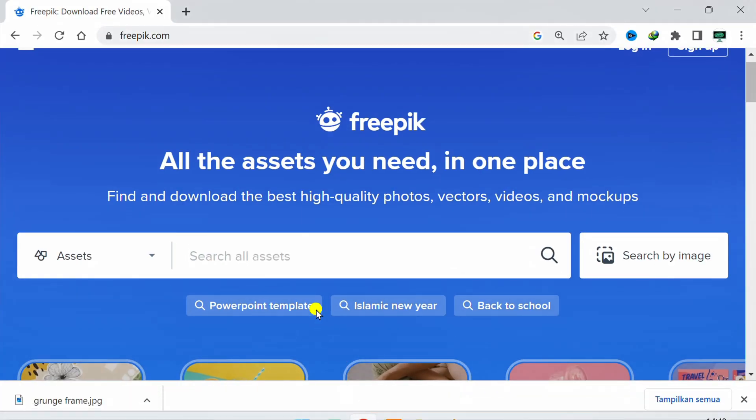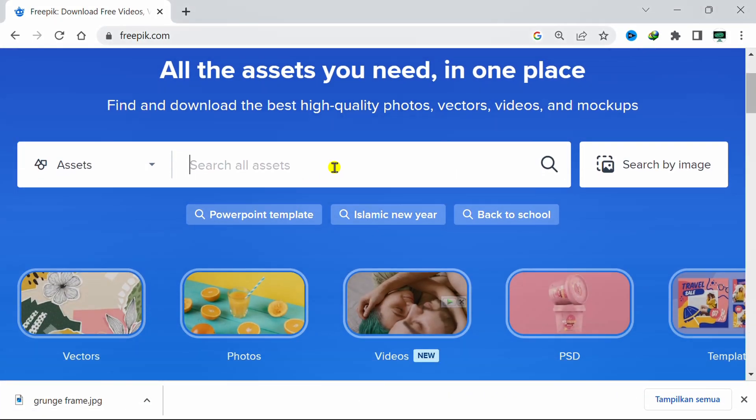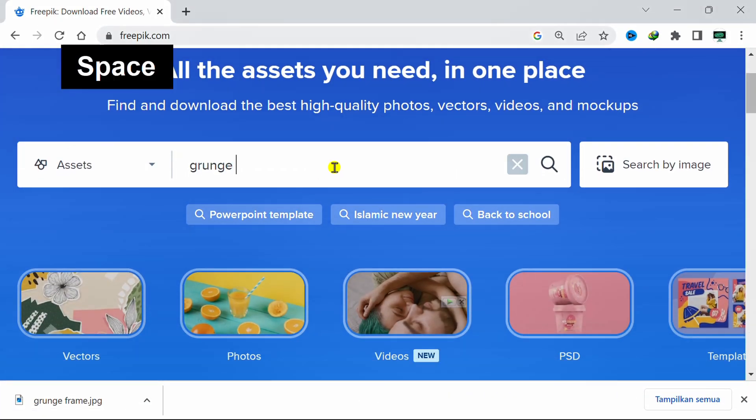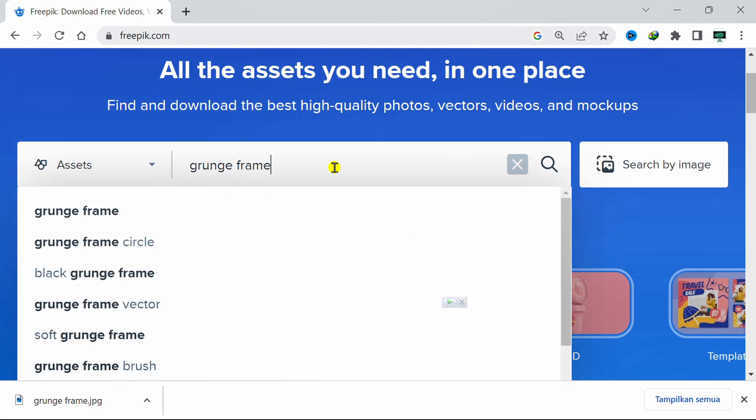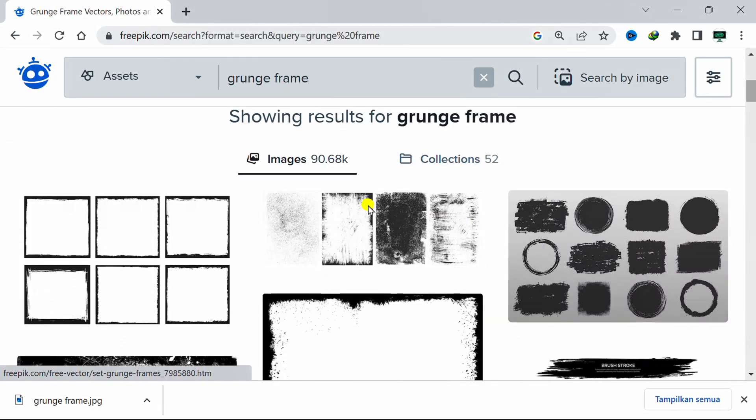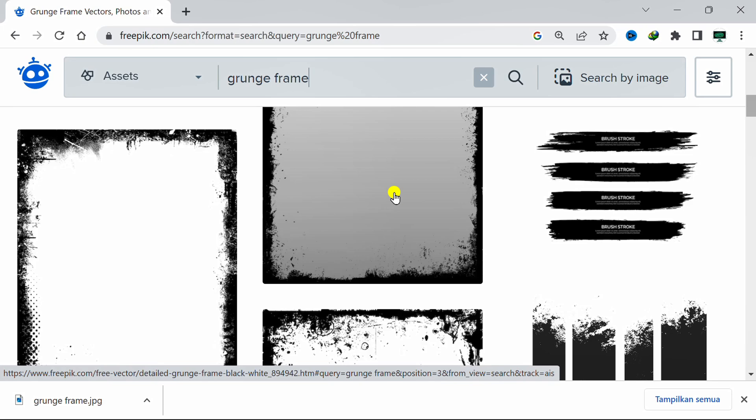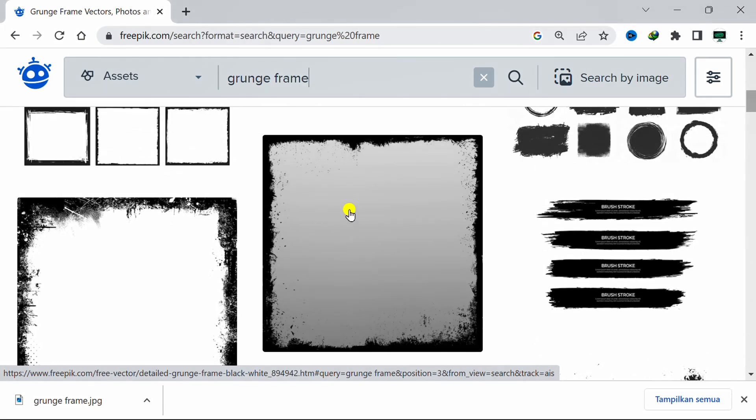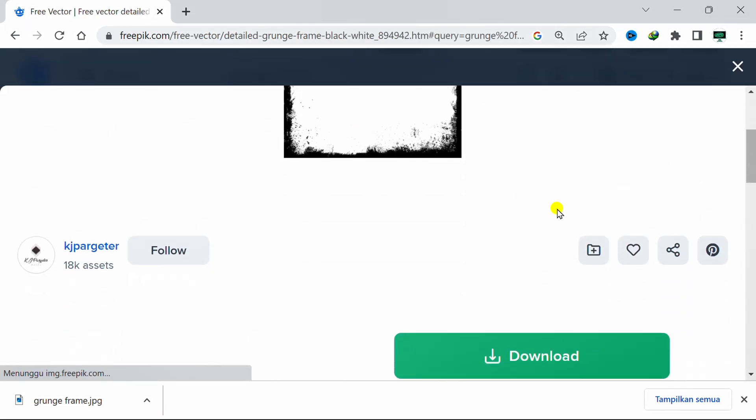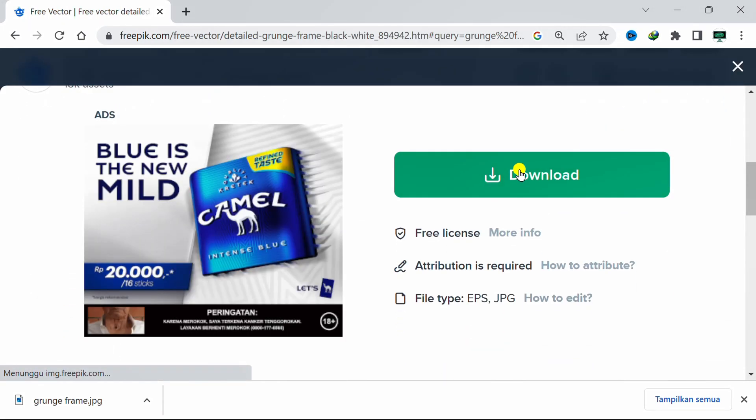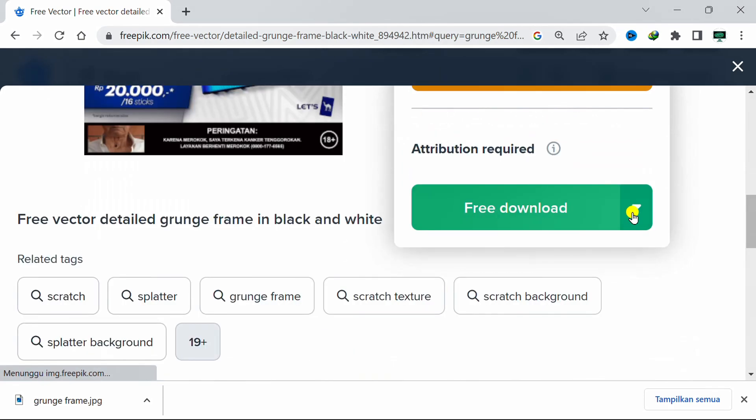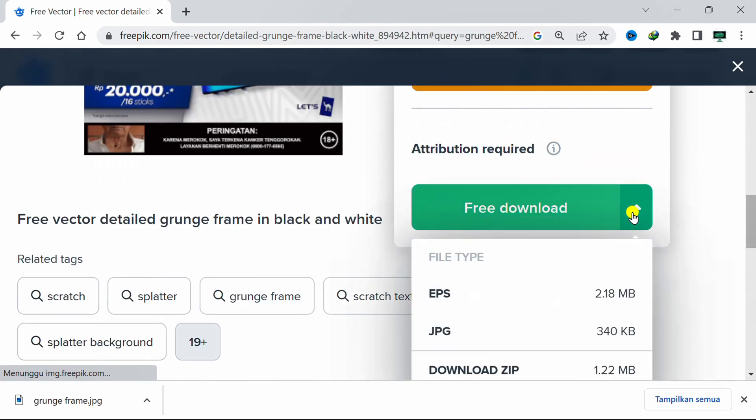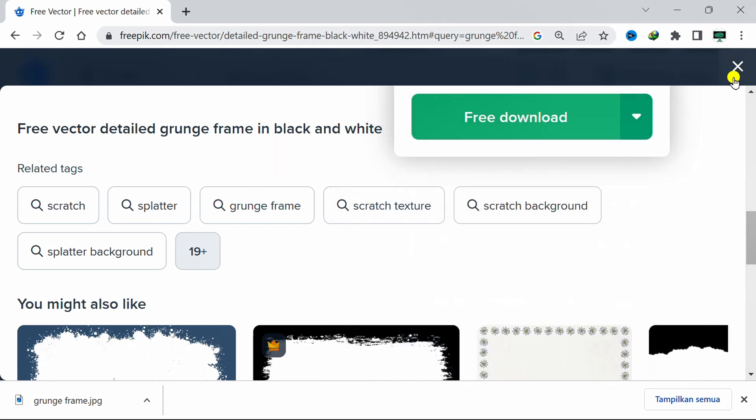Previously, you could go to Freepik or other similar sites and type in the search for grunge frames. Select one, then download and save it on your computer. You only need to download the JPG type. I didn't download it because I already have it.